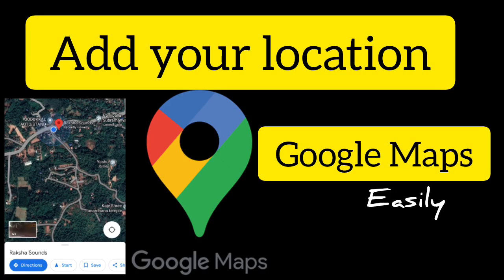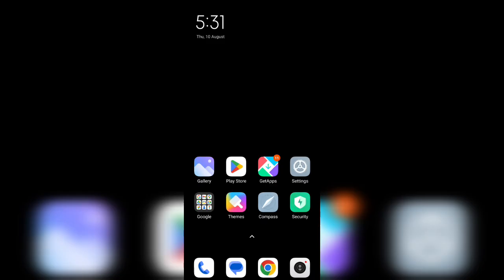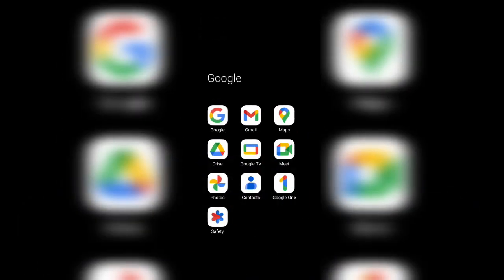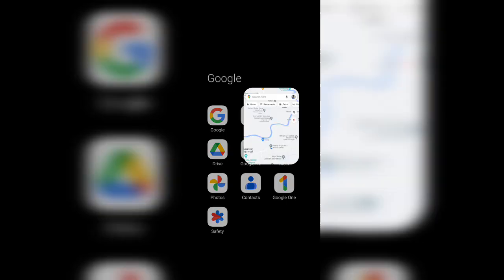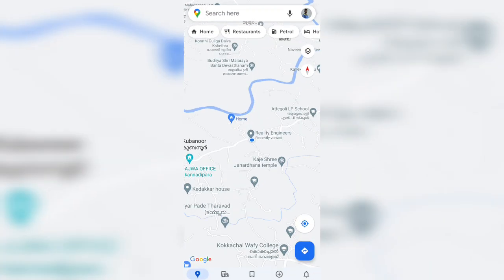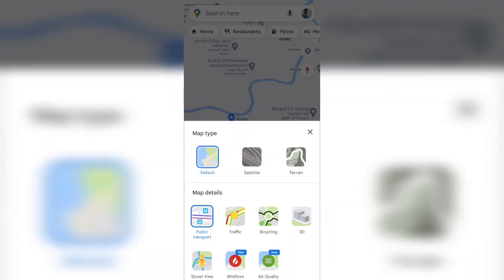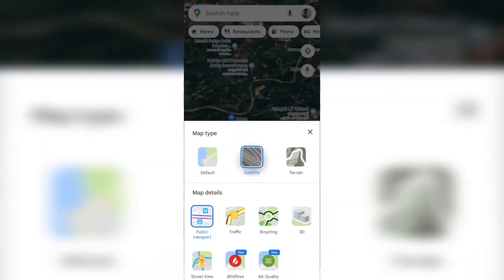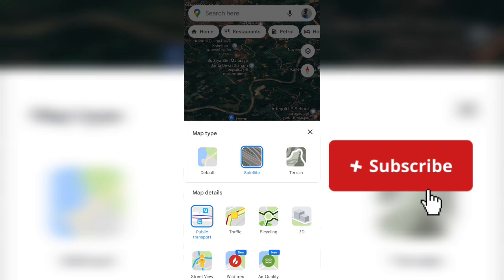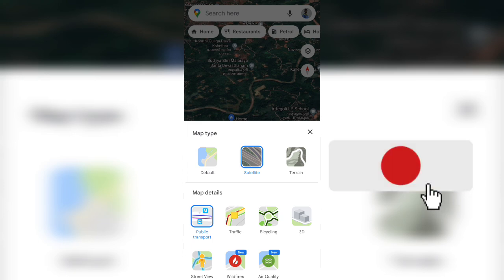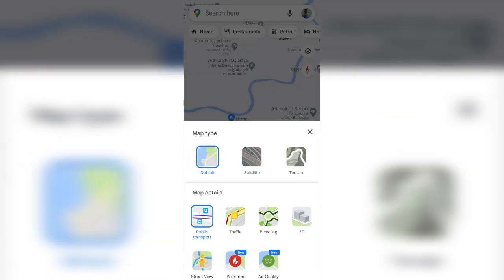Hello friends, welcome to my channel. This video is all about how to add our office or home location in Google Maps. If you haven't subscribed to my channel yet, please go and subscribe without making much delay.